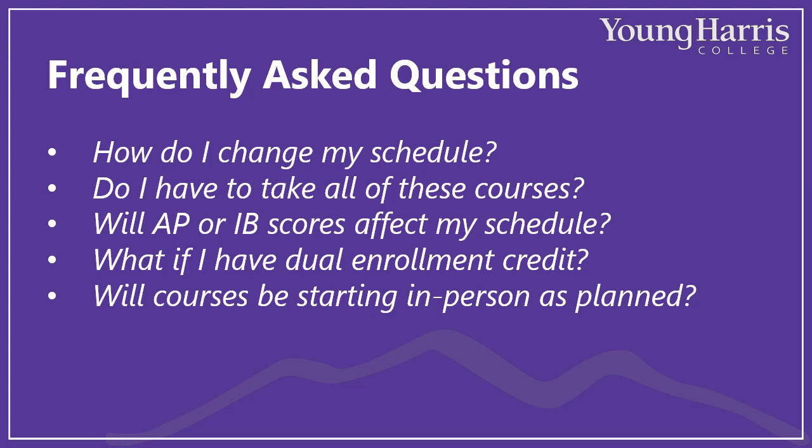Will Advanced Placement or International Baccalaureate courses affect my schedule? Yes, they can. If you achieve a high enough AP or IB score, you may earn credit for a course in which you were registered. But don't worry. We'll get that all sorted out when you get to campus in August.